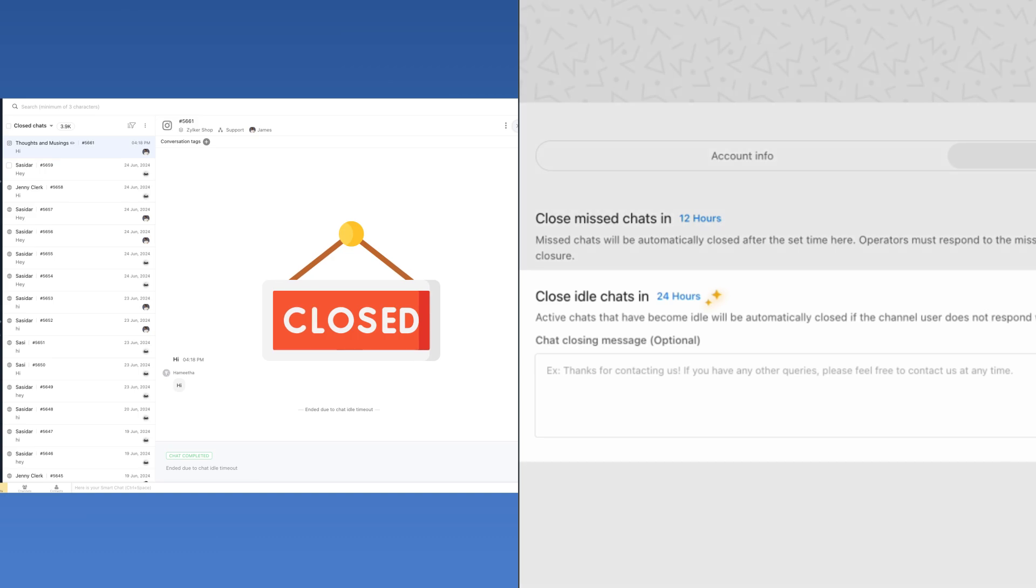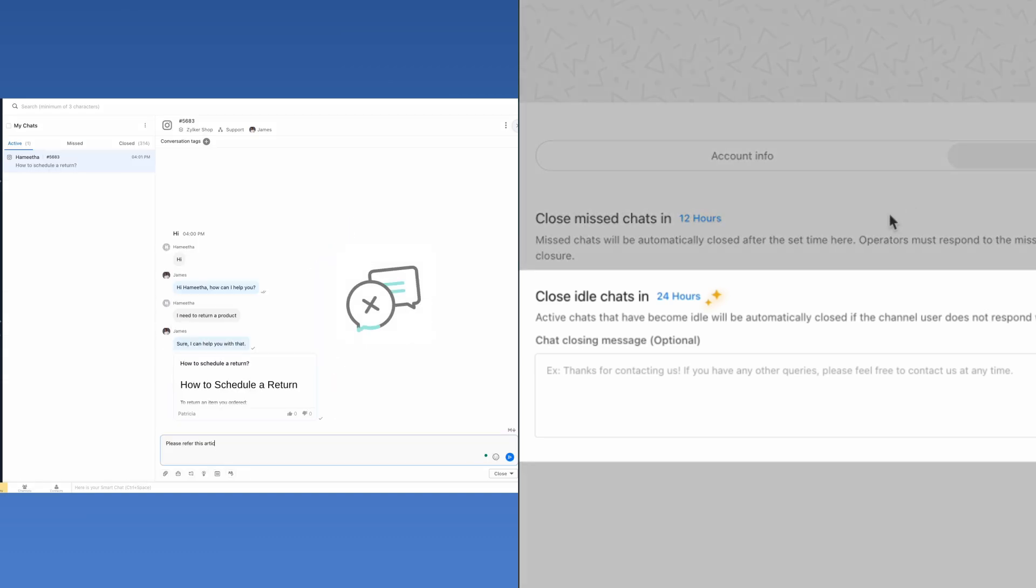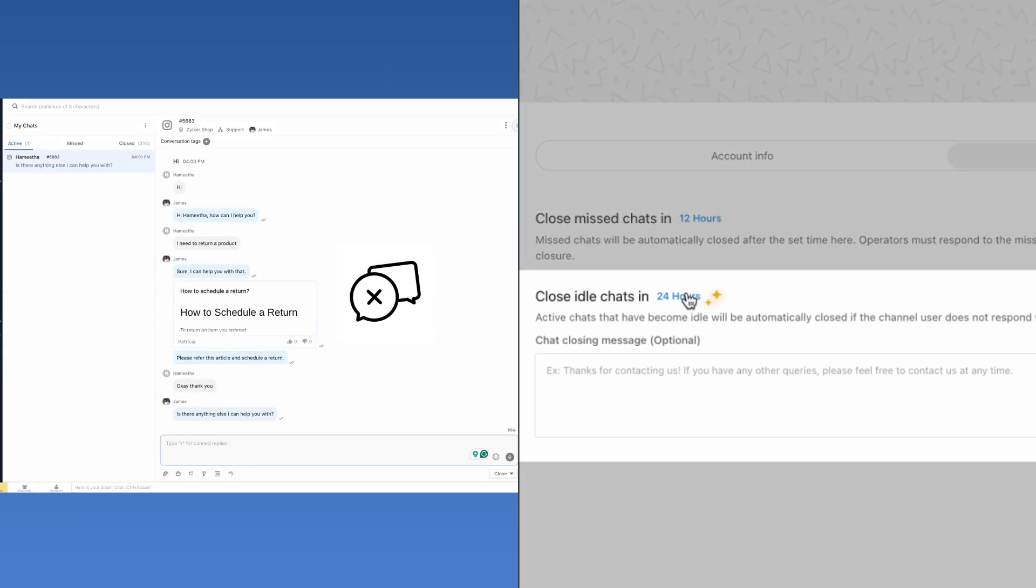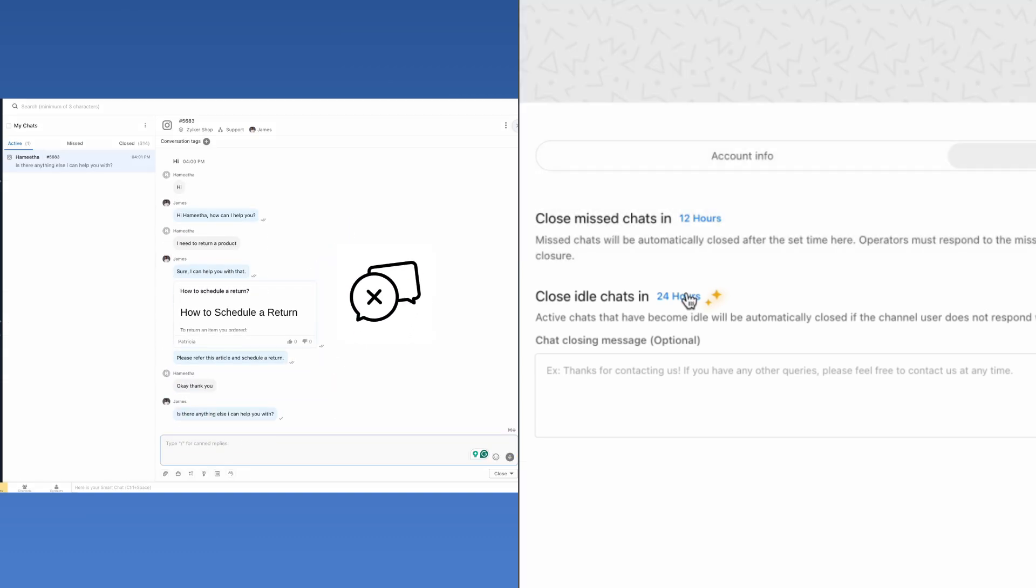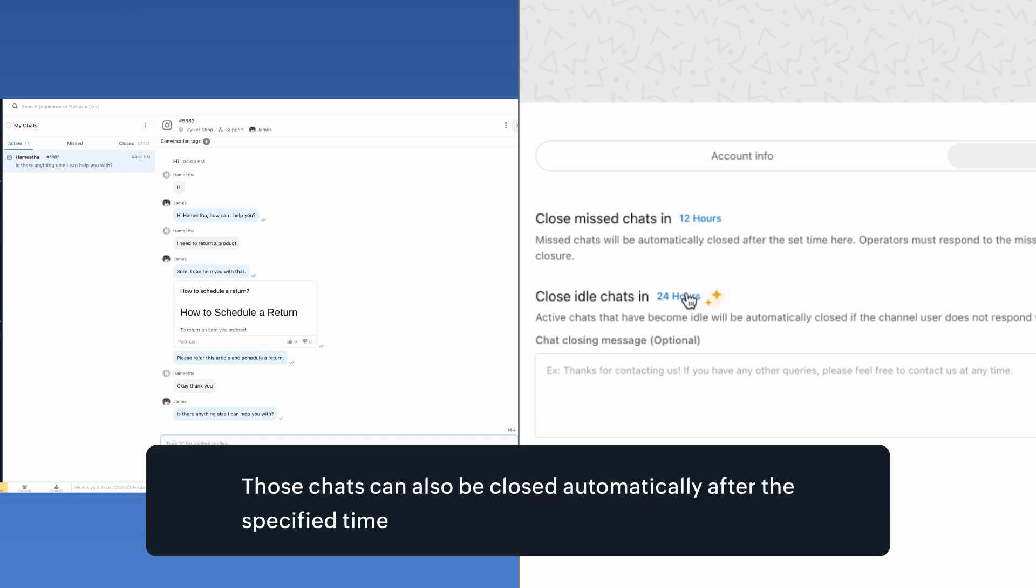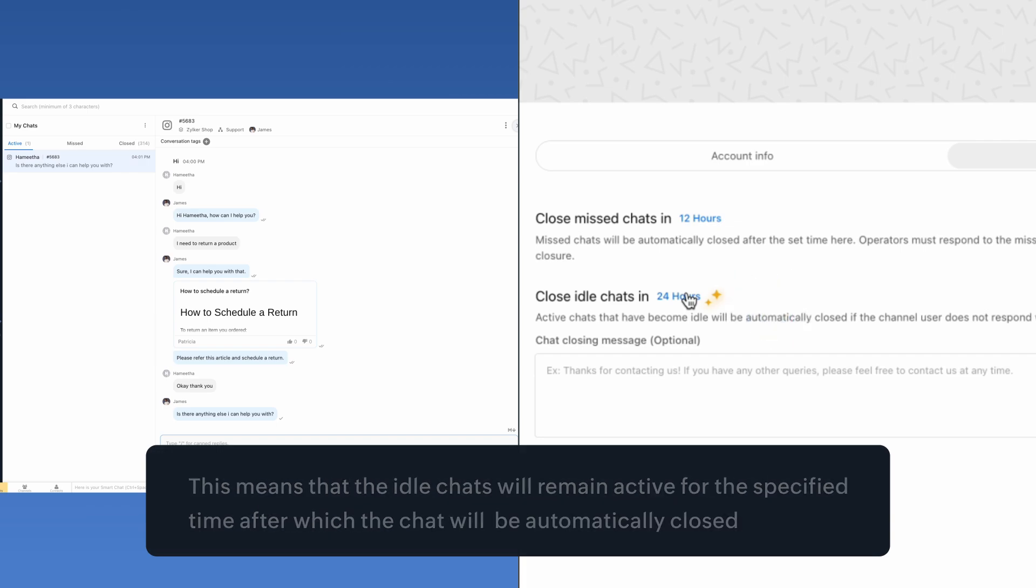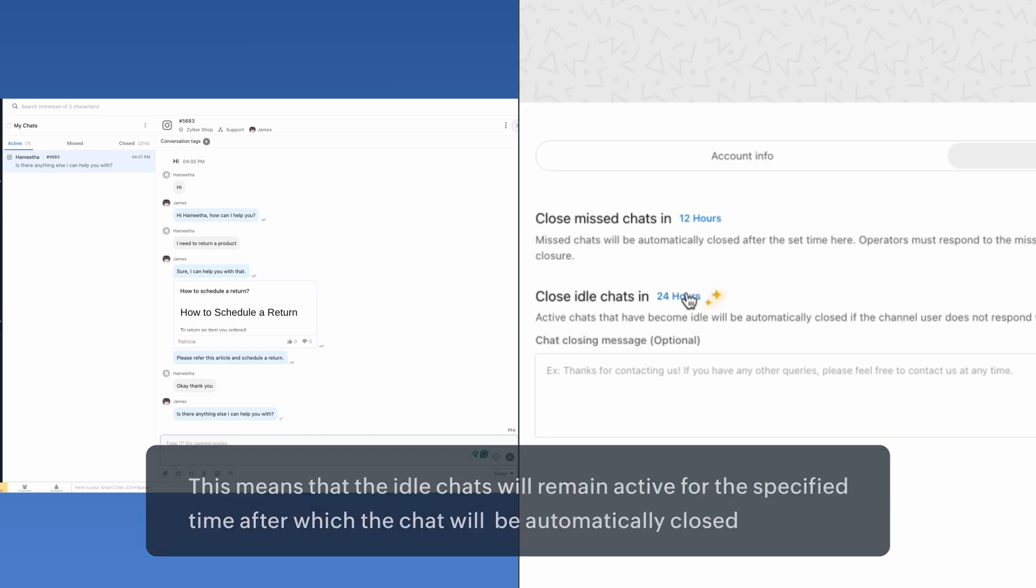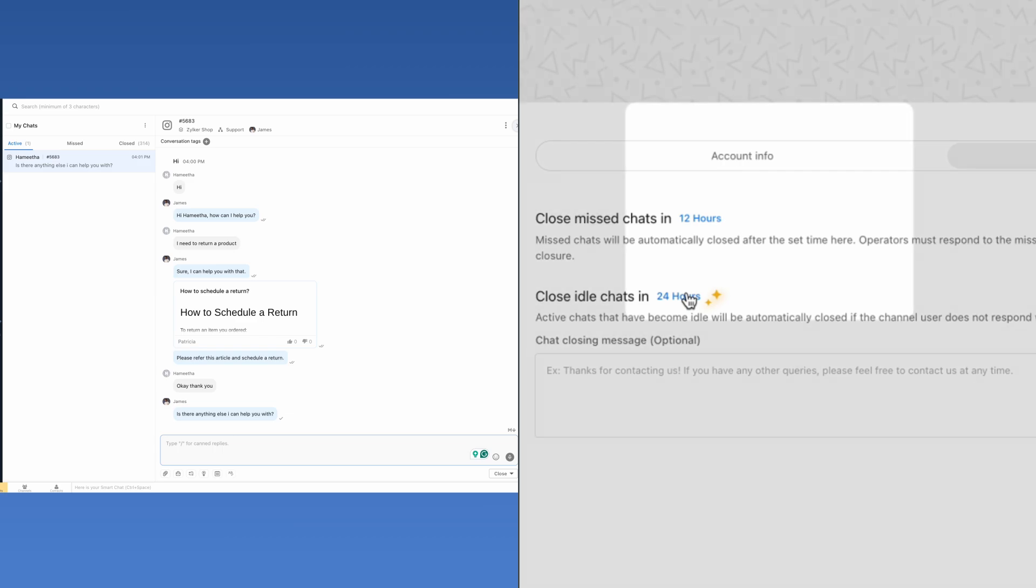In case of active Instagram chats that have become idle—that is, the user or operator has not responded to the conversation for a certain time—those chats can also be closed automatically after the specified time here. This means that the idle chats will remain active for the specified time after which the chats will be automatically closed.